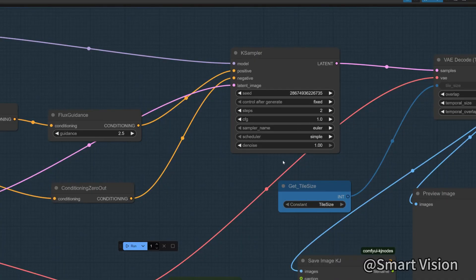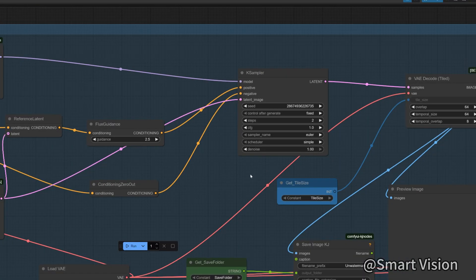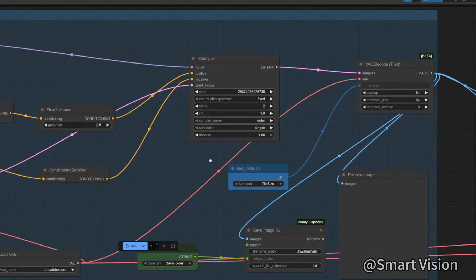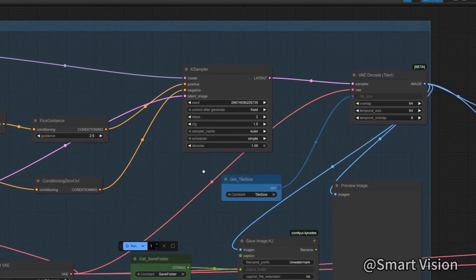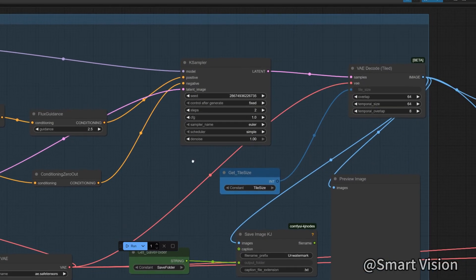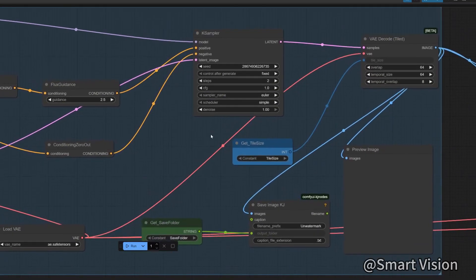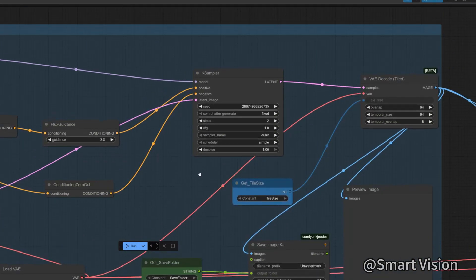Because this just removes the watermark on the existing image rather than generating a new image, two is enough. Of course, the more steps, the better the effect. After removing the watermark, we enter the upscale module.